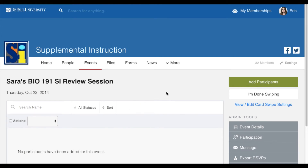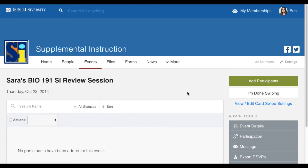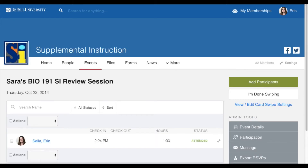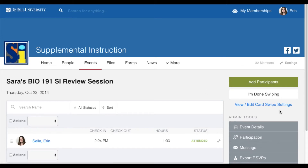You can now begin swiping student IDs to record their attendance in OrgSync using the card reader. When you are finished swiping cards, select the I'm Done Swiping button on the upper right-hand side of the screen.